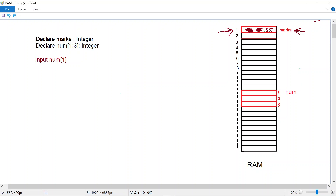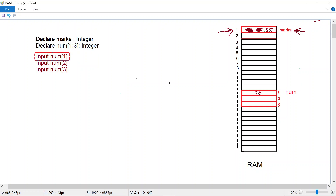We need to provide complete information to the CPU. We want to tell the CPU to do input in the array num, and within brackets we also need to tell the CPU which element within the array we want to do our input in. Here we are telling it we want to do input in element number one. Let's assume the user types in a value of 70 — this is the element that gets the value 70.